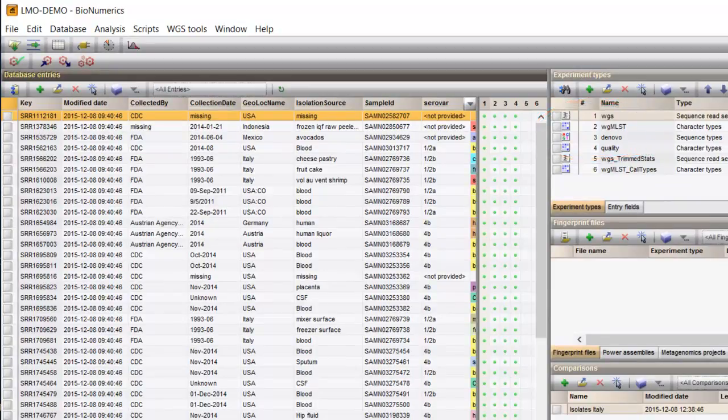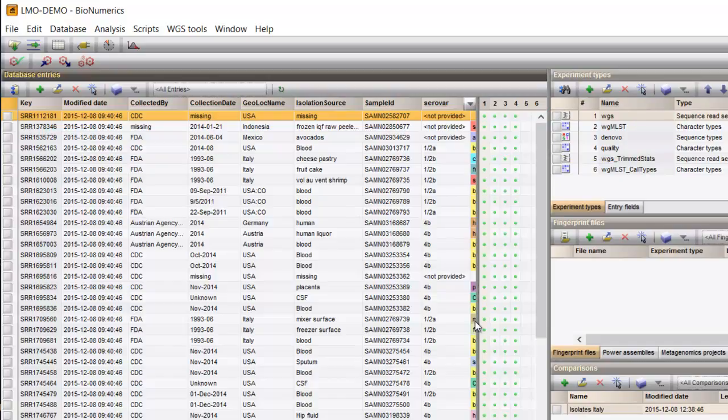Once you have the Whole Genome Sequence Tools plugin installed and have entered the correct settings for your calculation engine, performing an allele calling process is quite straightforward. Read sets may, but don't necessarily need to be imported in your Bionumerics database.